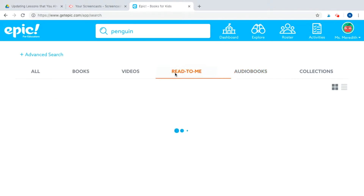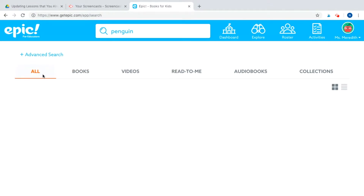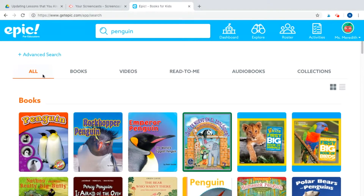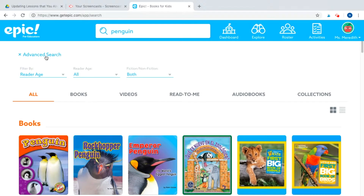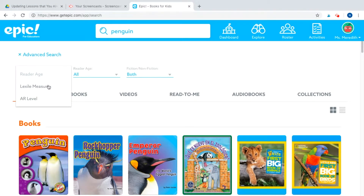For today's purposes, I'm making a collection for research about penguins. I want to be even more specific in my search. Above the different types of books, I can do a more advanced search — I can search by reader's age, Lexile if my school follows that, or AR level, as well as by fiction and nonfiction.